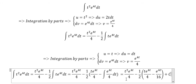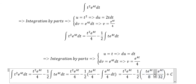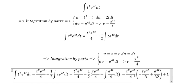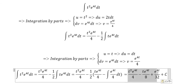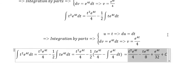And now we just multiply 1 over 2 through each term. 2 multiplied with 4 gives 8. 2 multiplied with 16 gives 32. We have a negative sign here, which changes to positive. Now we can simplify, and this is the final result we need to find.